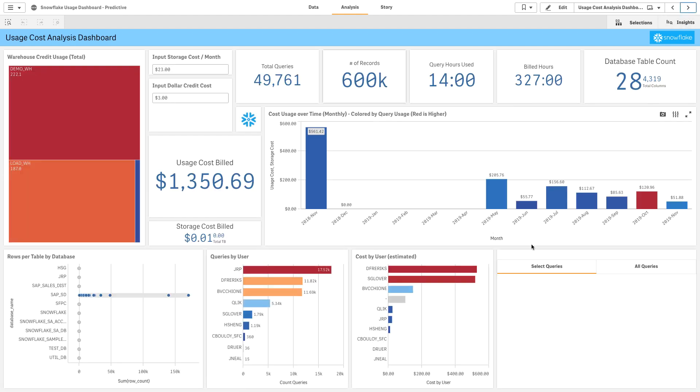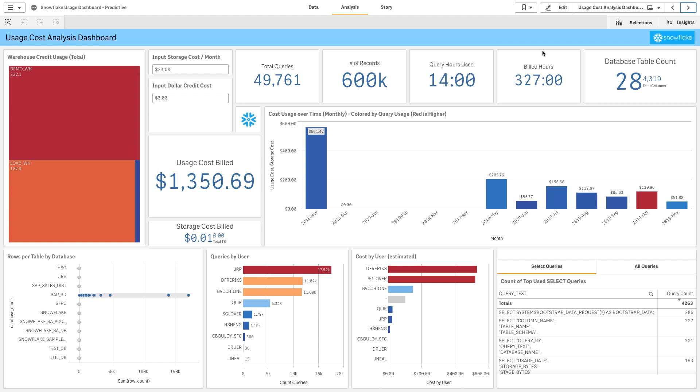As we go in and start doing our exploration, we're going to be able to very quickly understand the cost associated with how much data and how much usage we've consumed inside of the Snowflake system.